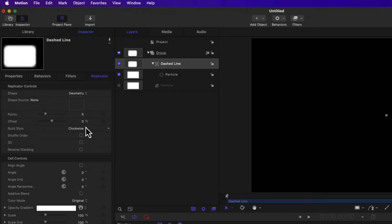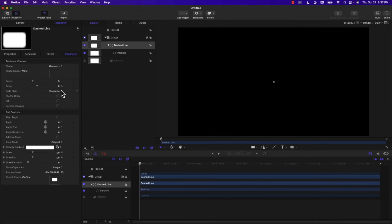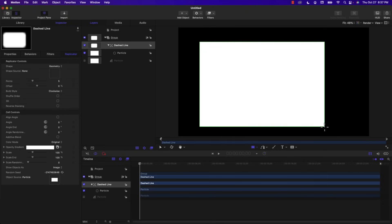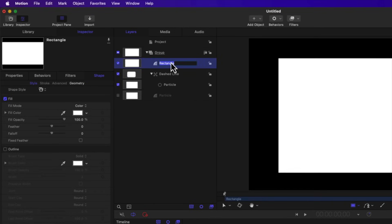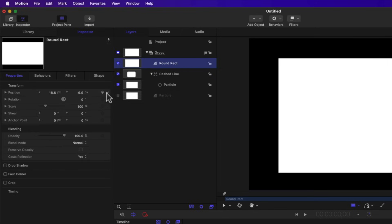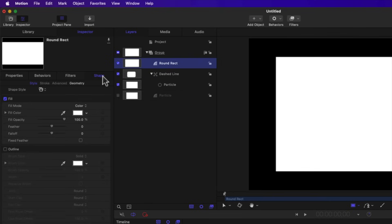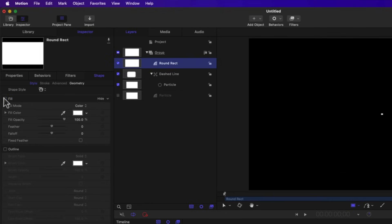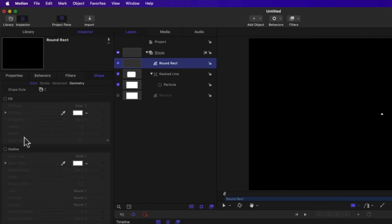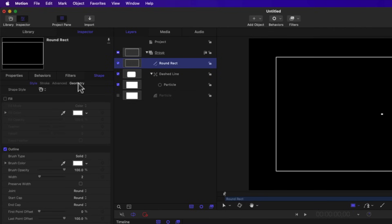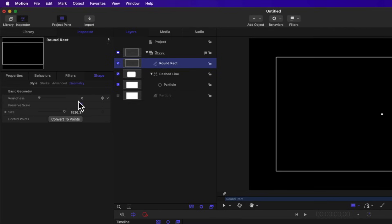Now we have to assign a shape to the geometry of this replicator, so let's create a large rectangle. I'm going to set the name to 'round rect' and in the properties reset the position to be right in the center. Under Shape Style I'm going to turn off the fill and leave the outline on so we can see it. Under Geometry I'm going to change the Roundness to 50, so we have a nice round-cornered rectangle.